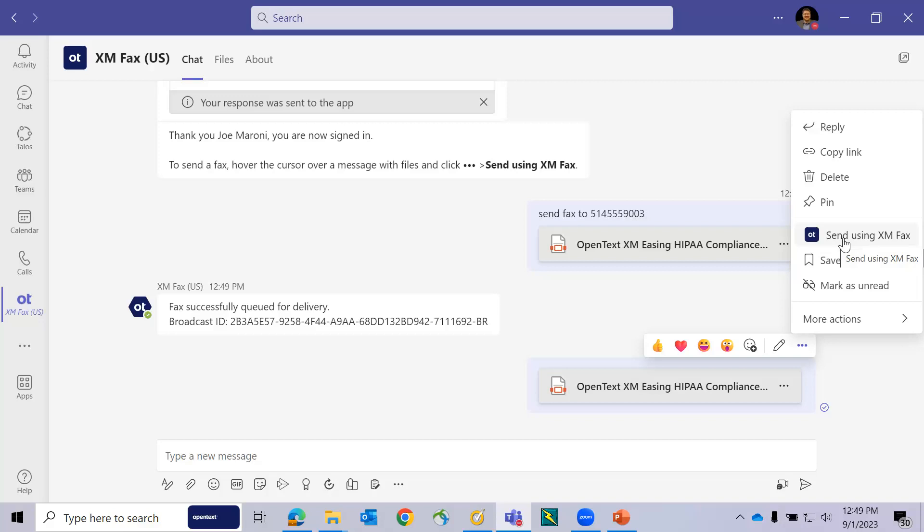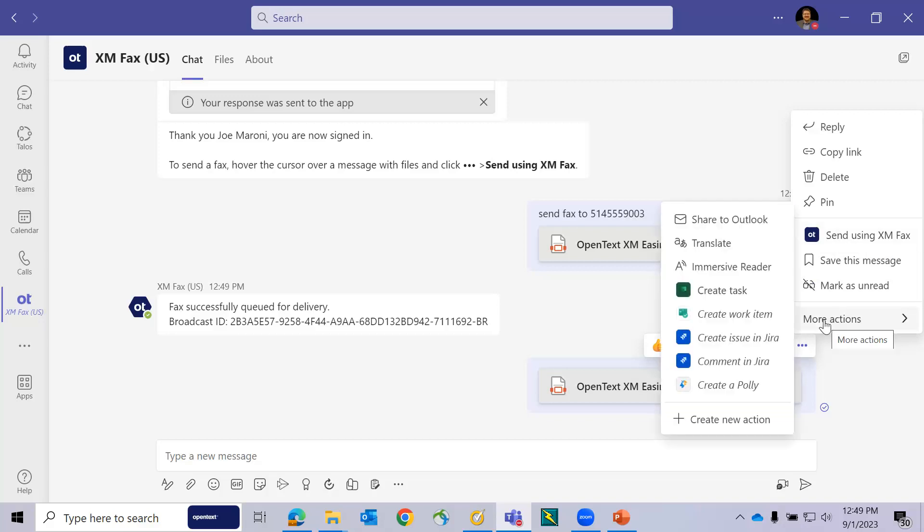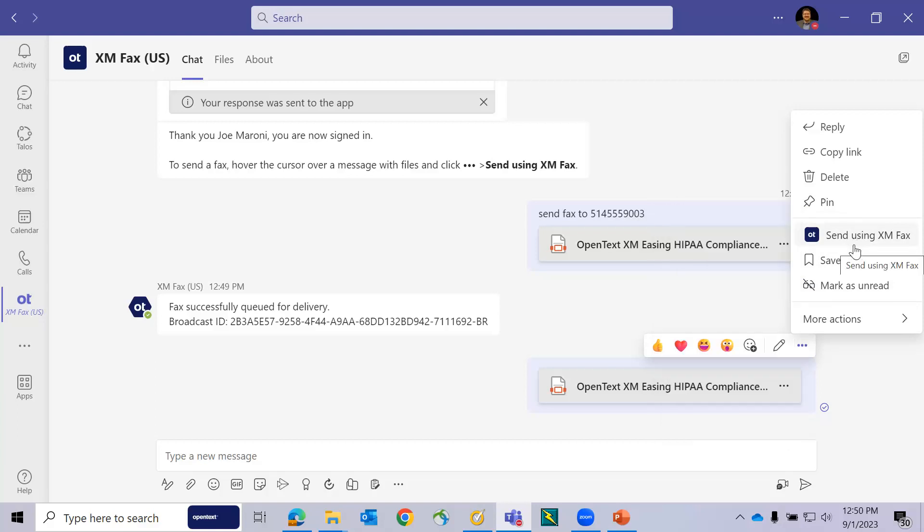If I hover over that communication, I can press the ellipses, and I can choose to use send using XMFAX. If this is the first time you've used this application, you may have to browse through the more actions to access this particular feature. Once you've used it once, it will save itself in your commonly used or pinned settings.